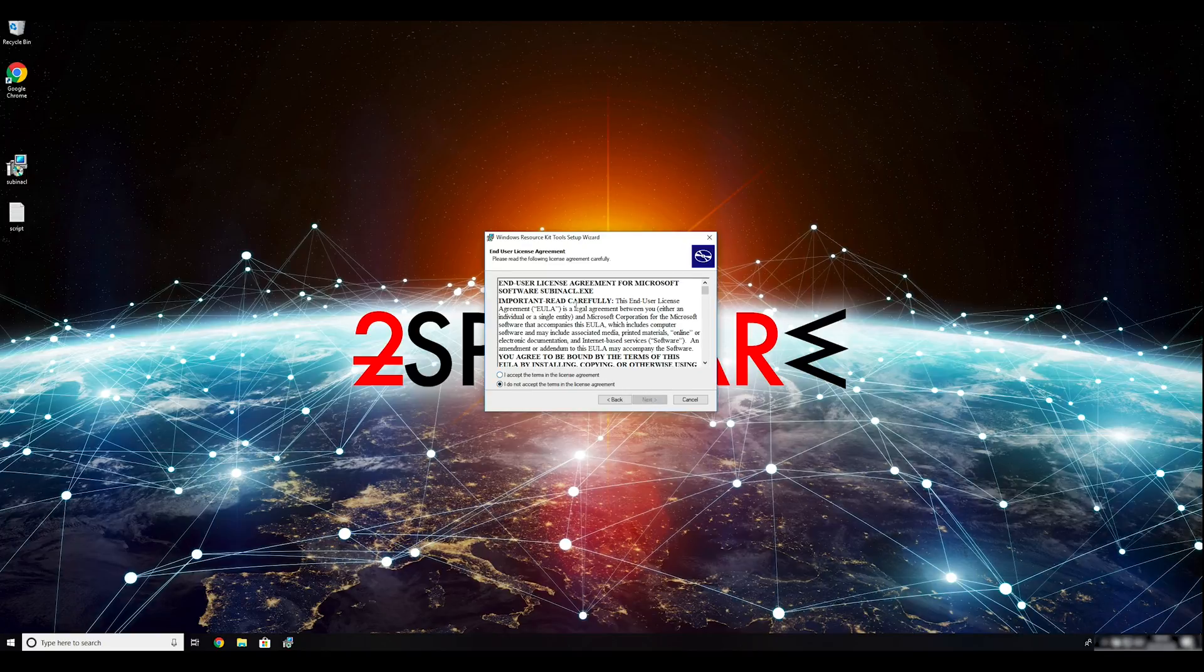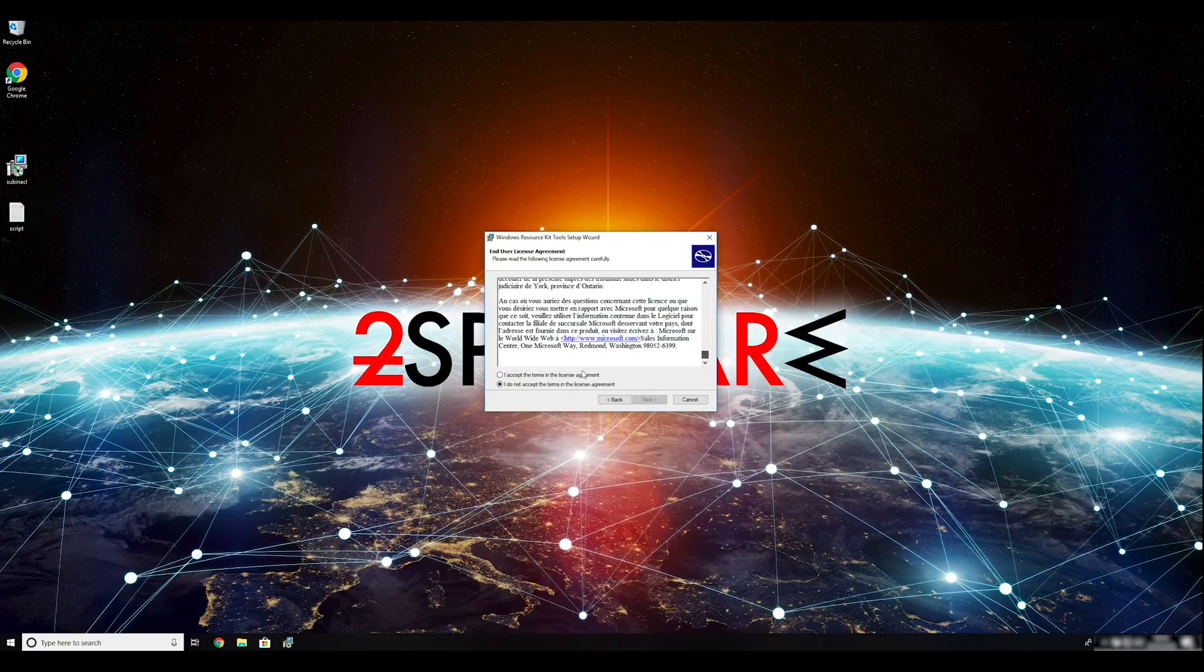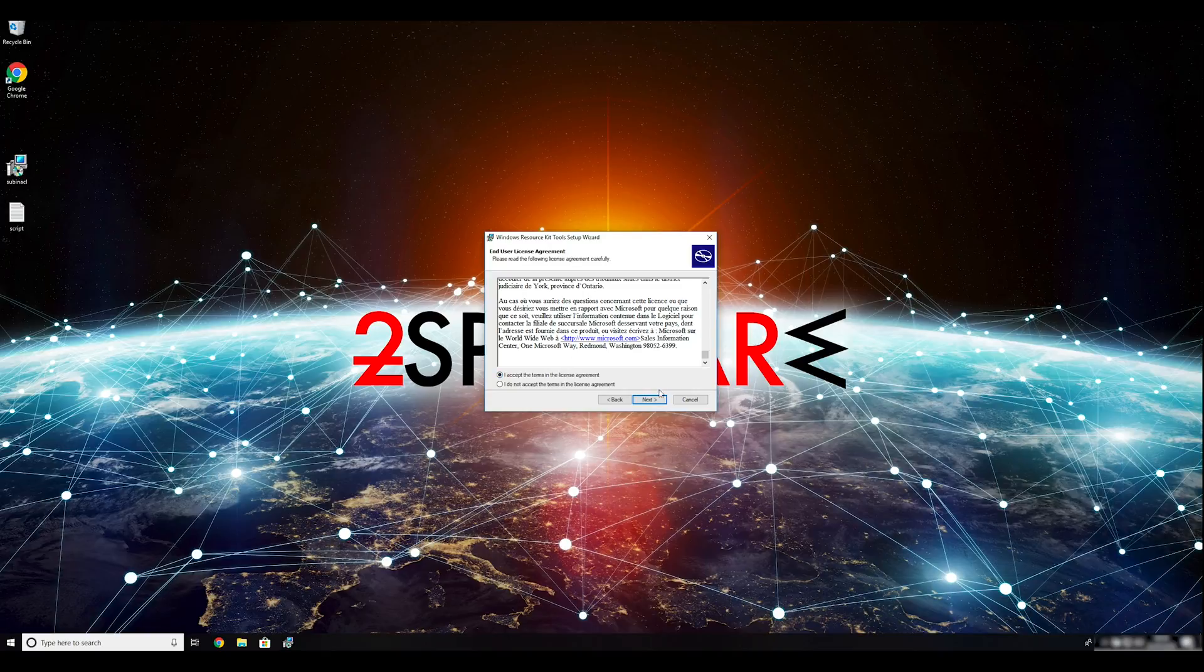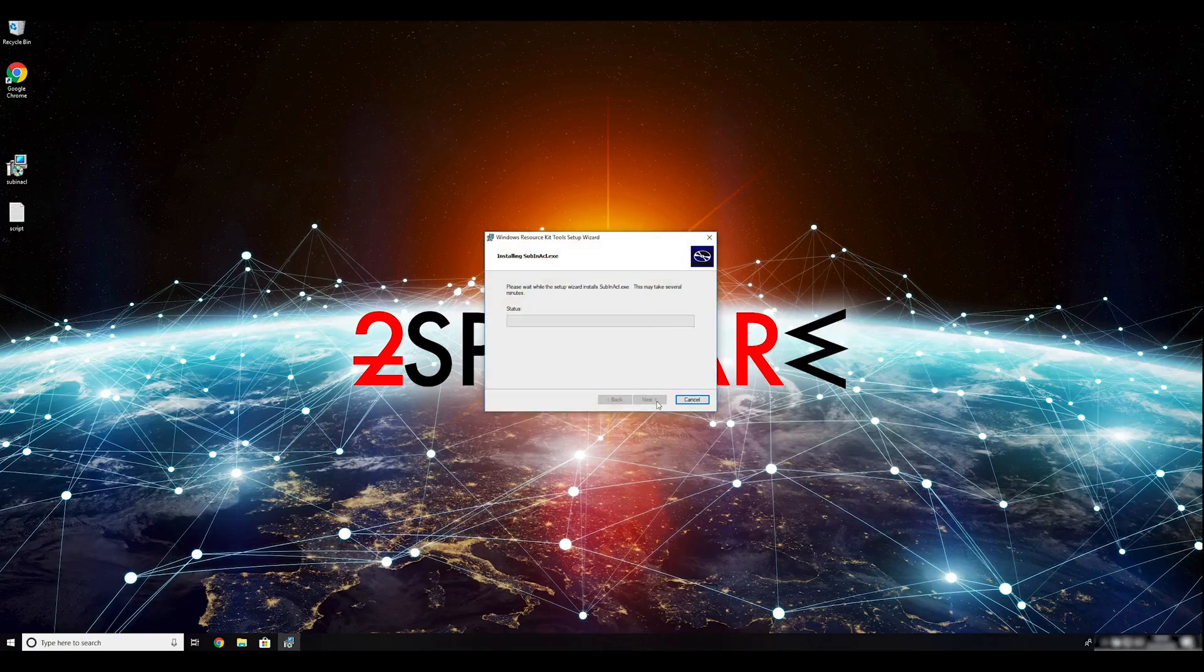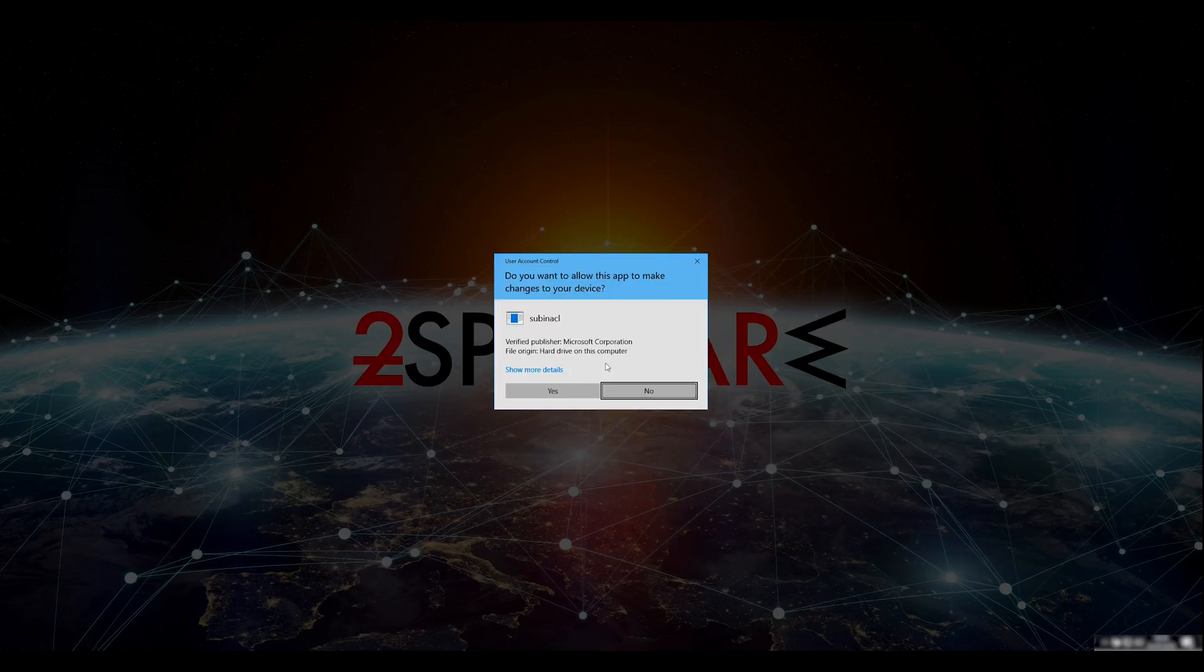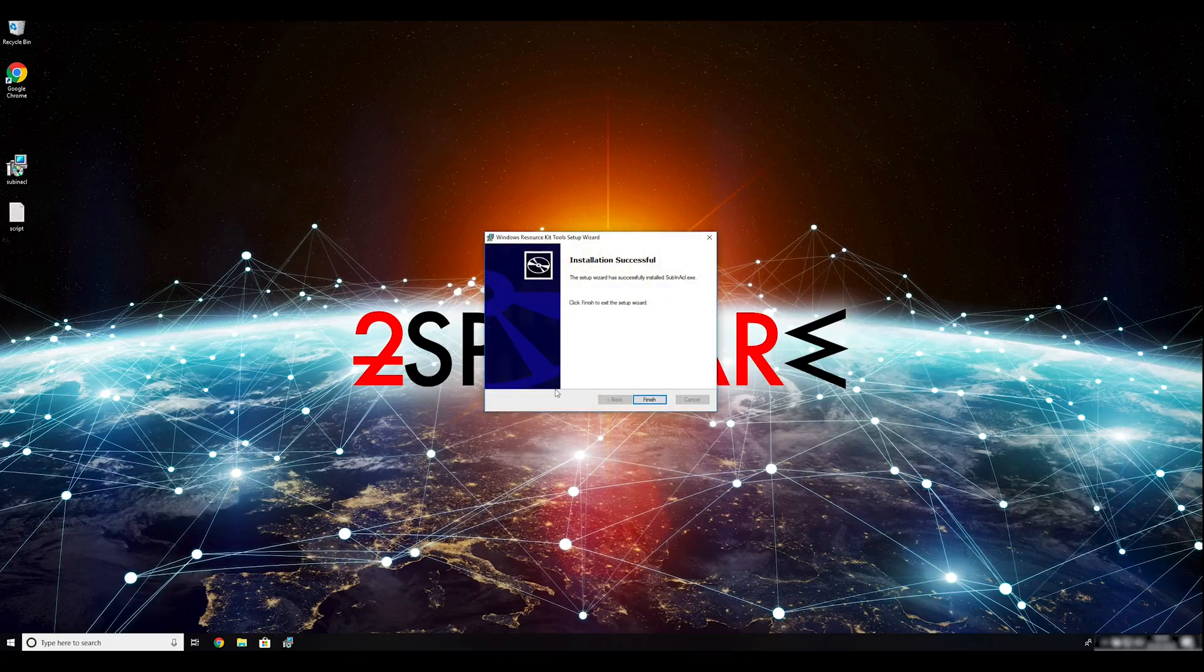You can find the download link in the description below. Ransomware removal starts with creating a safe environment for removal process in your computer. Follow instructions to do so.